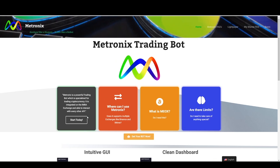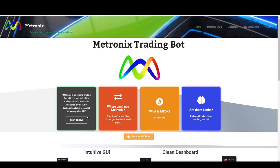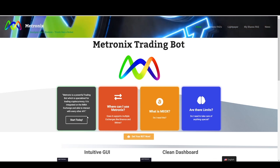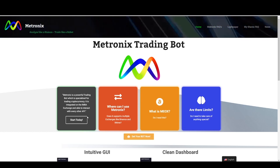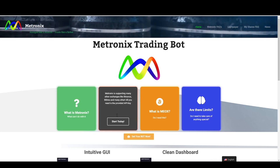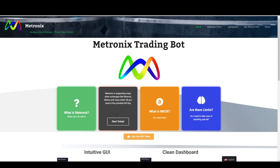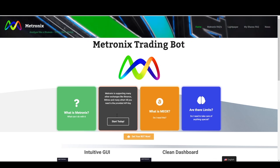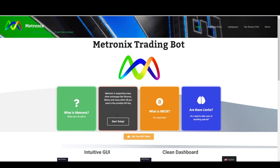Medtronics is a powerful trading tool and you can connect it to Binance and interact with Binance over an API. Right now Medtronics only supports Imba Exchange and Binance, but other exchanges will follow soon.